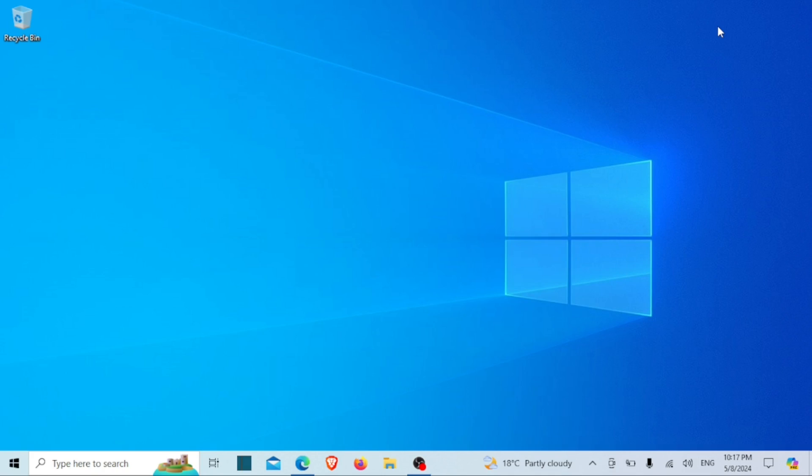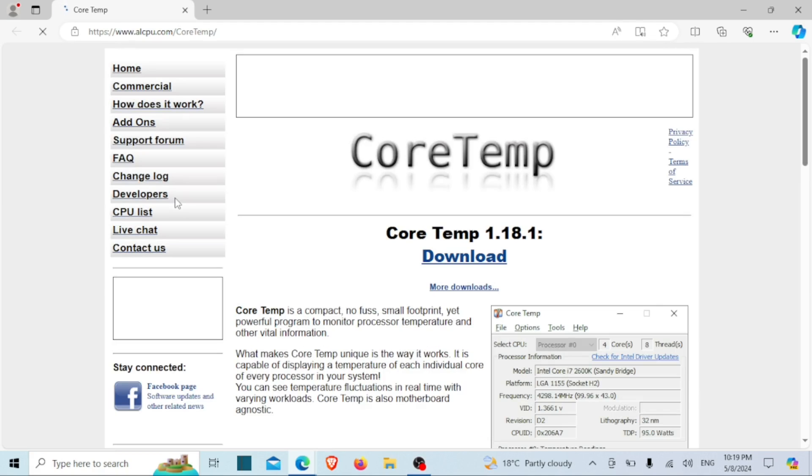So let's not waste any time and jump right in. While Windows itself doesn't provide a built-in tool for checking your computer's CPU temperature, fret not. There are numerous free third-party tools readily available that simplify the process of monitoring your CPU's temperature.